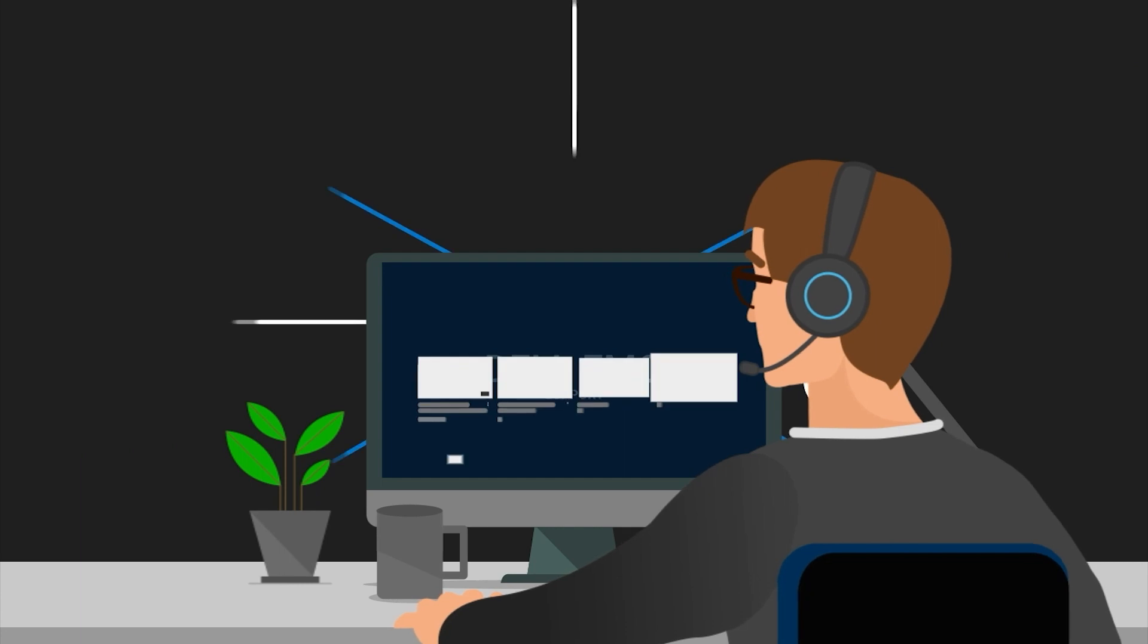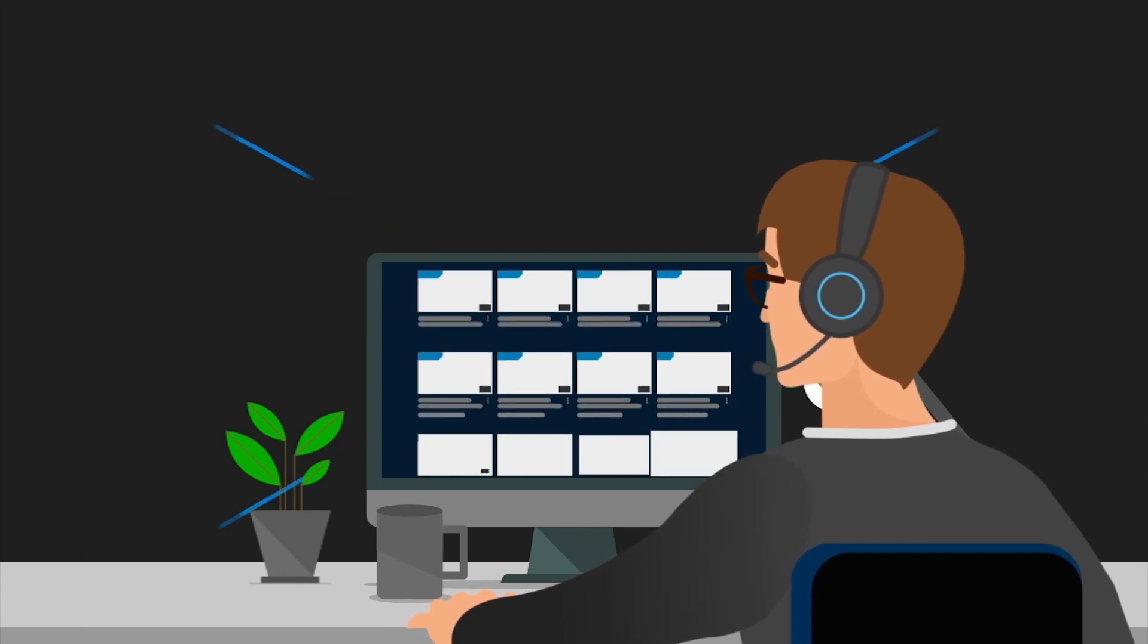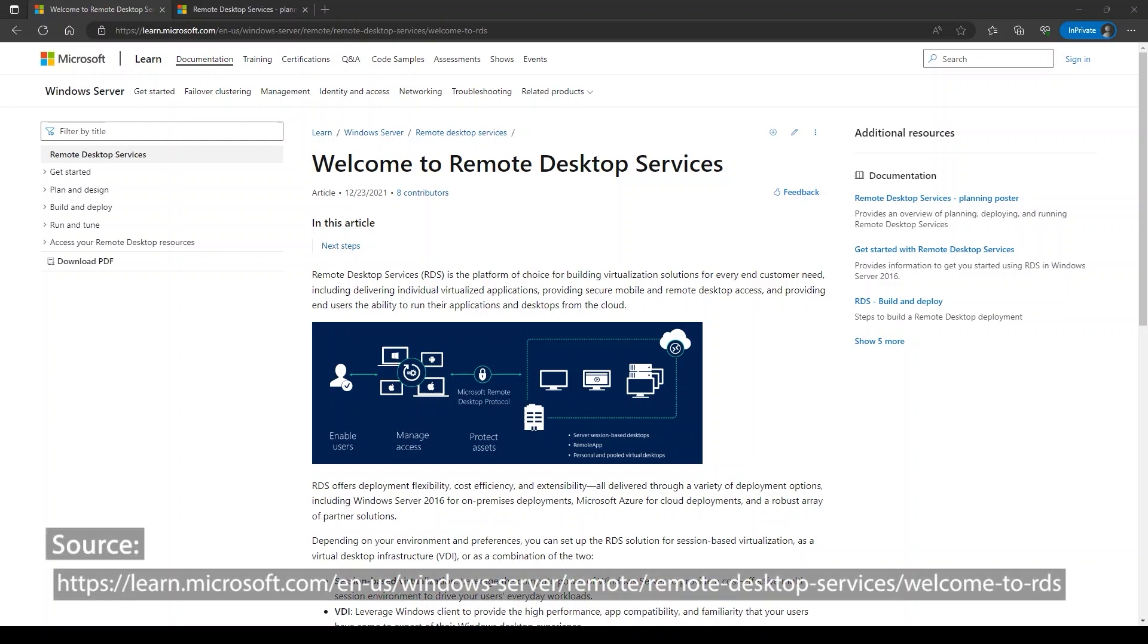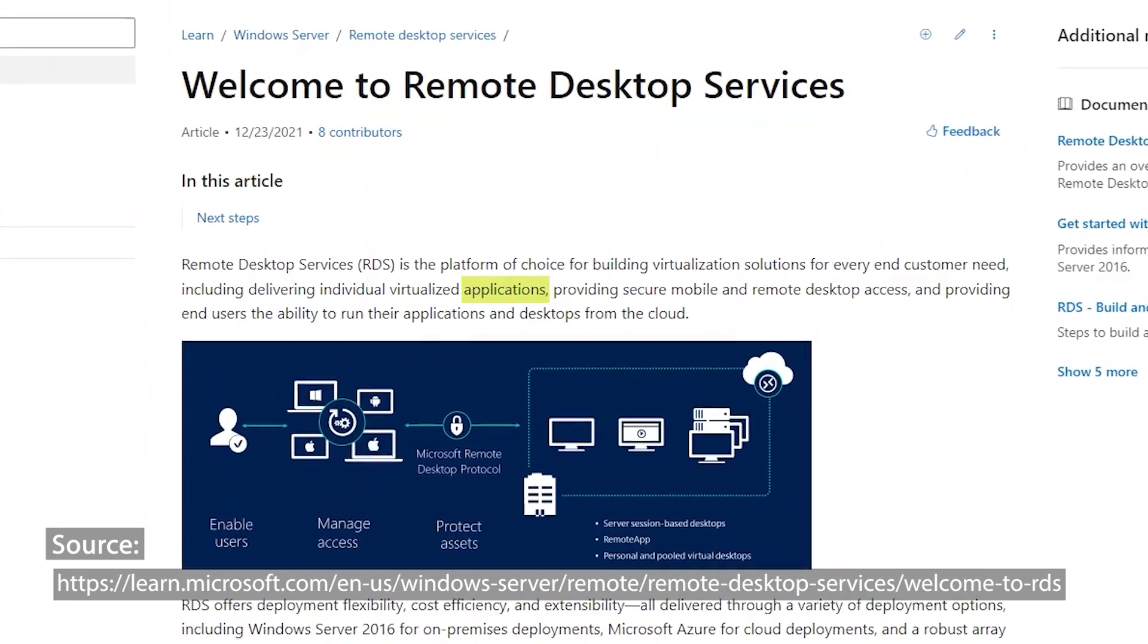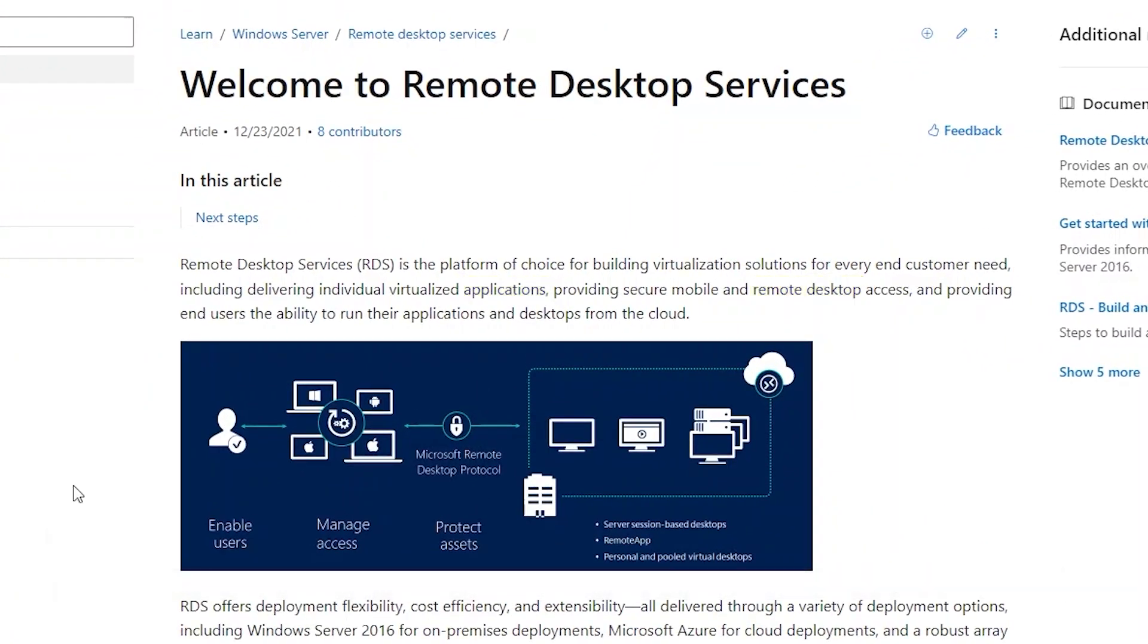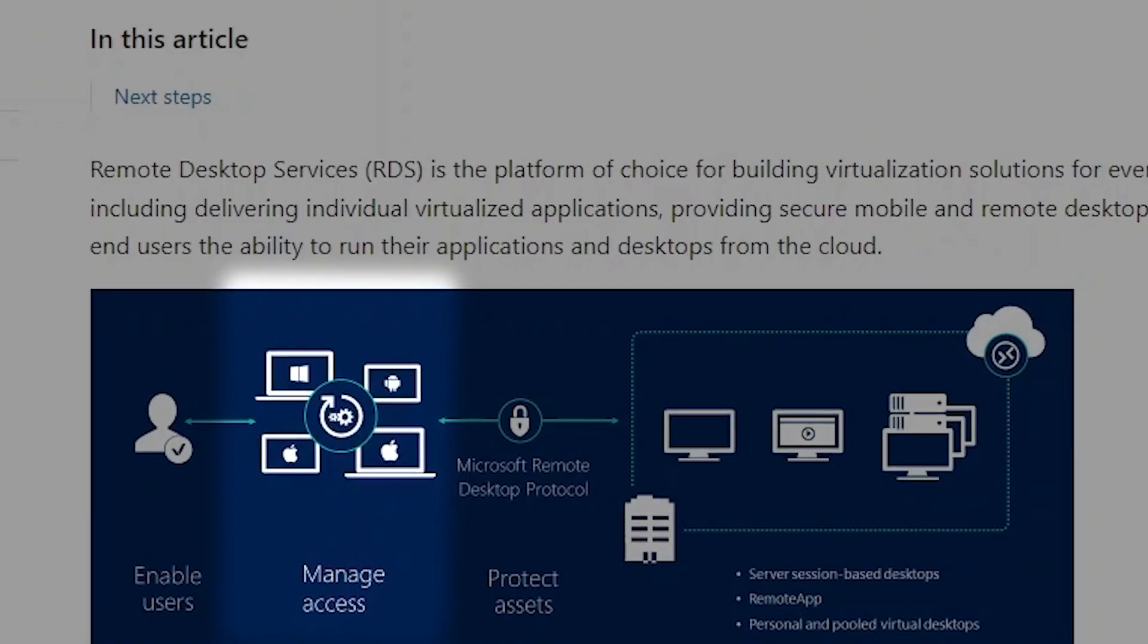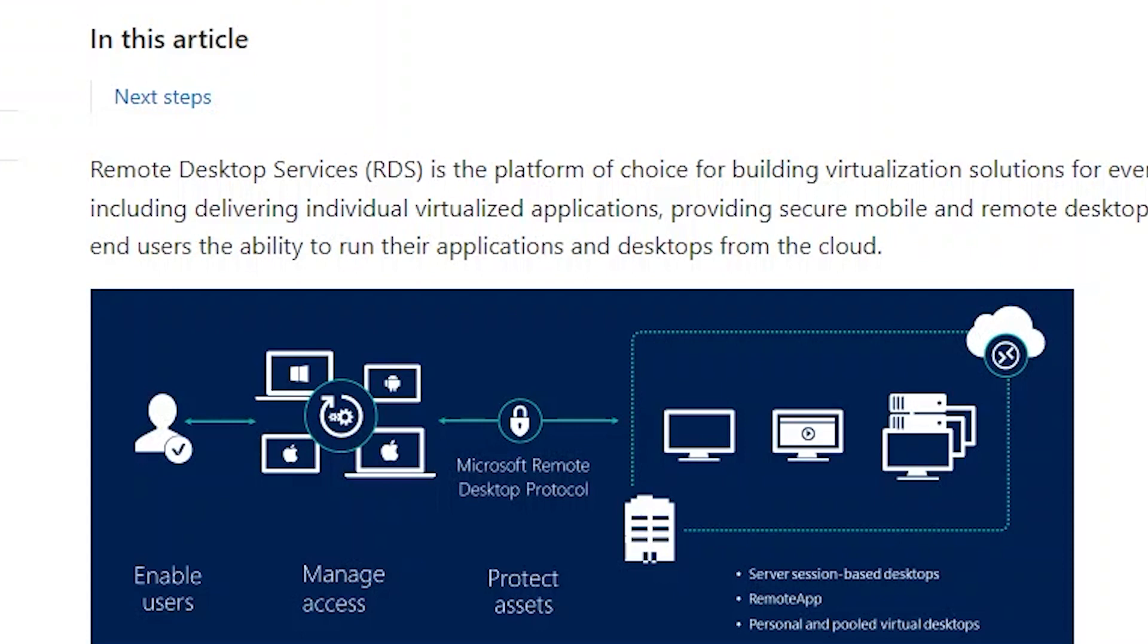Hello. This video is part of a series explaining the process of deploying remote desktop services in Microsoft Windows. As a brief introduction, remote desktop services allows users to access applications, desktops, and data hosted on remote servers. Users can connect from a variety of devices to a centralized environment that provides them with a consistent and familiar experience regardless of their physical location.